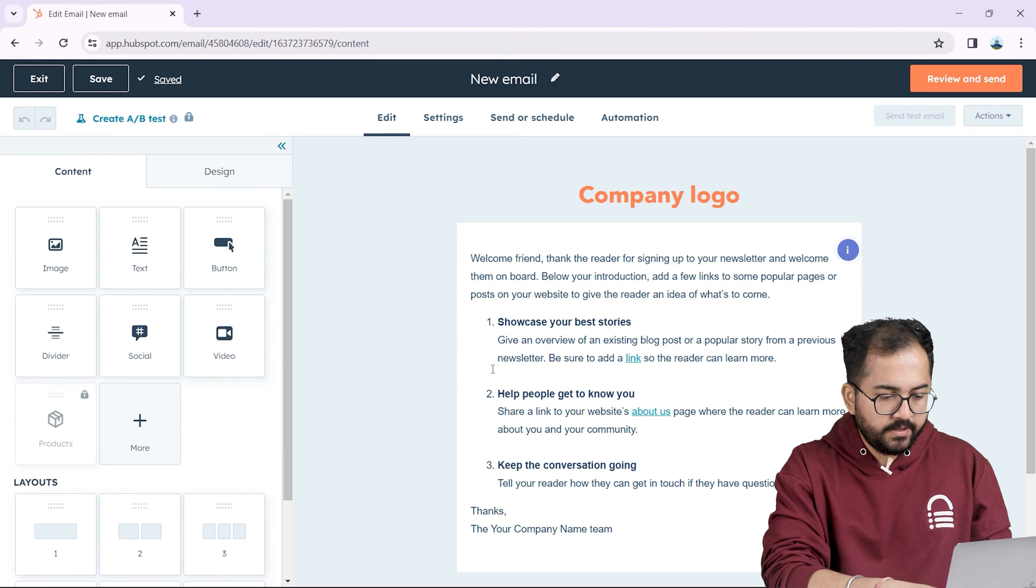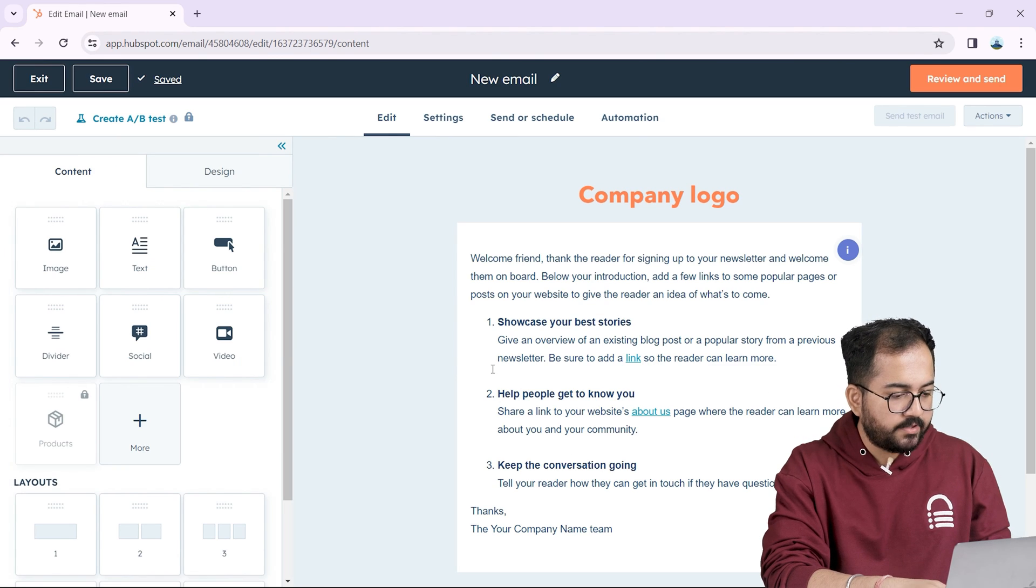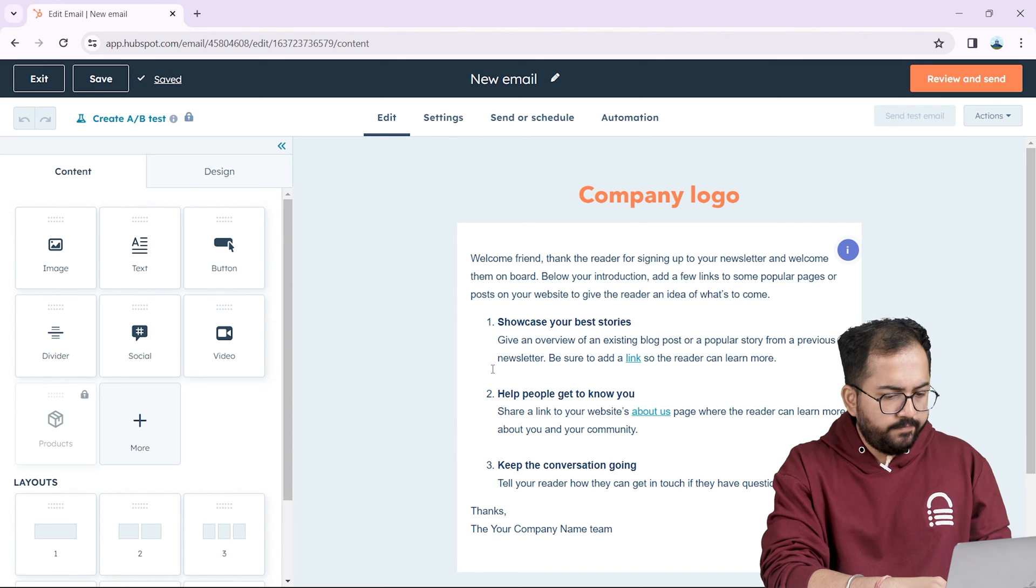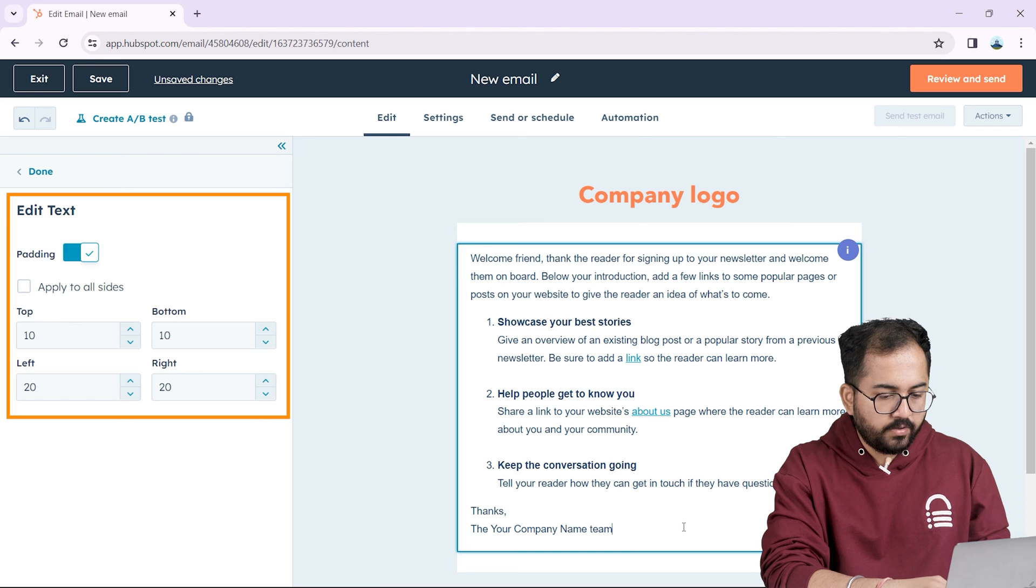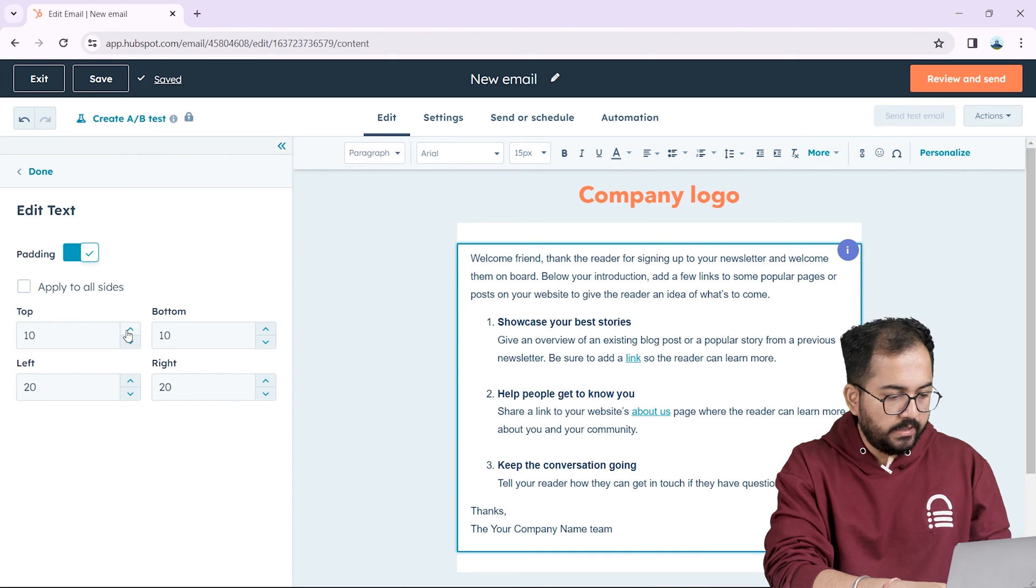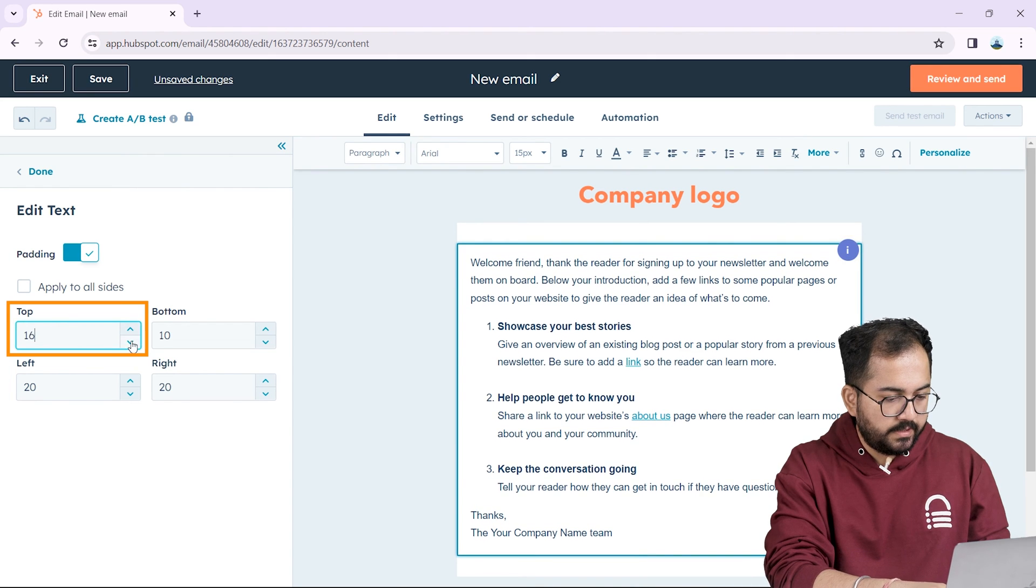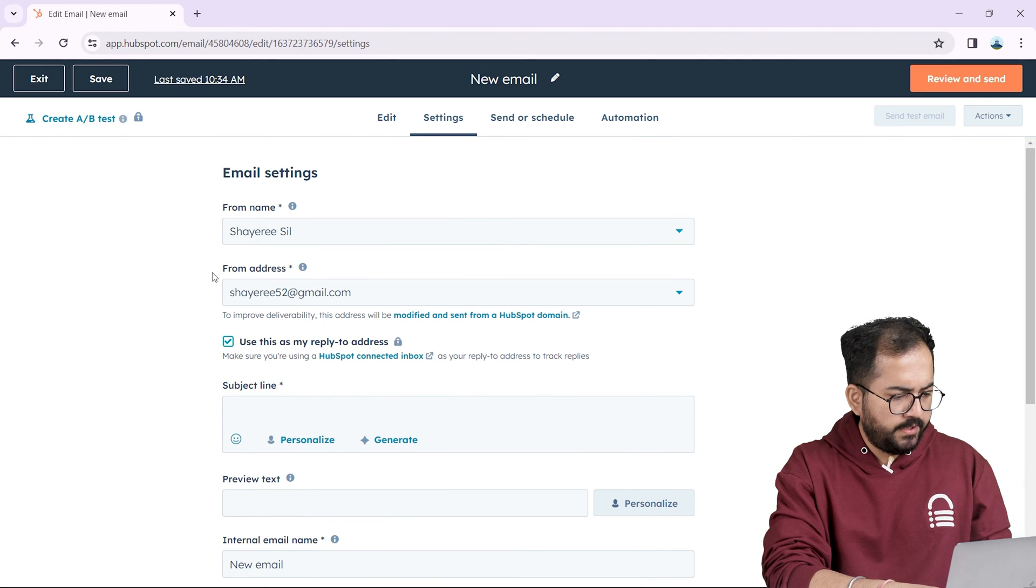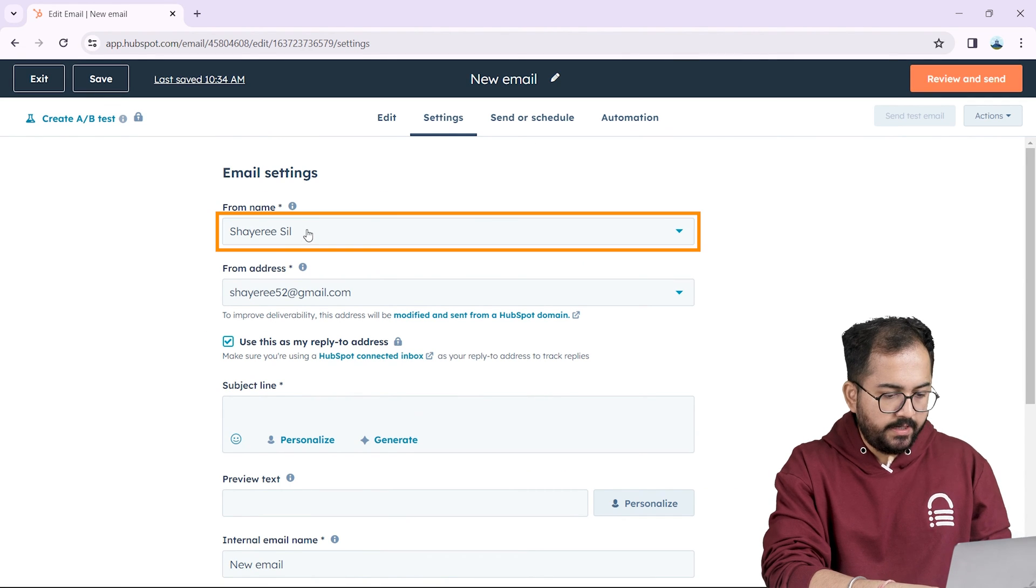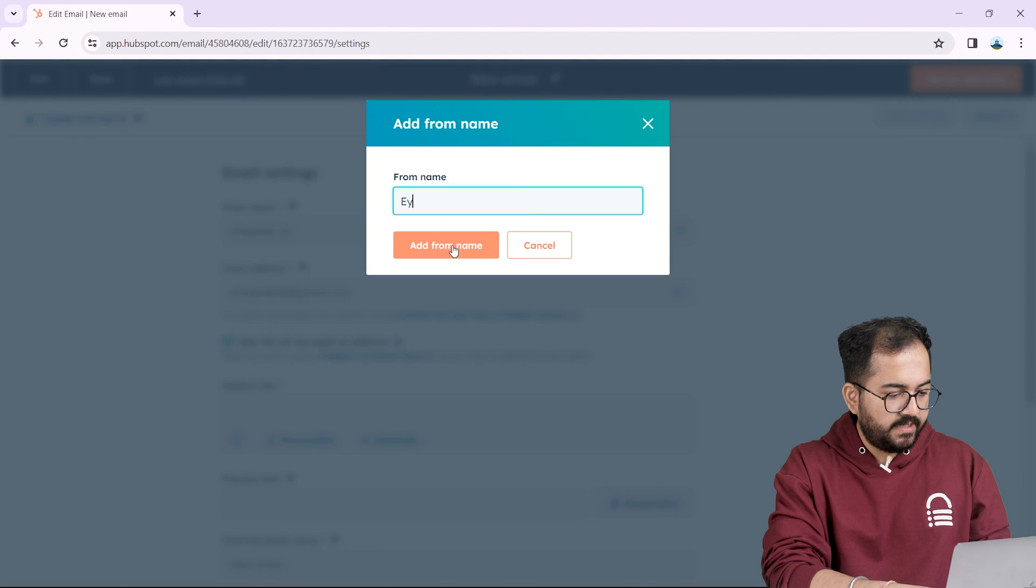On the left you can see some options that you can add to your email like images, buttons, etc. If you want to edit the mailbox click here and on the left you can make the edits. I'll quickly do the adjustments. Once it's done I'll go to settings. Here it shows my personal name and email address and to change it I'll click here and add my business name.